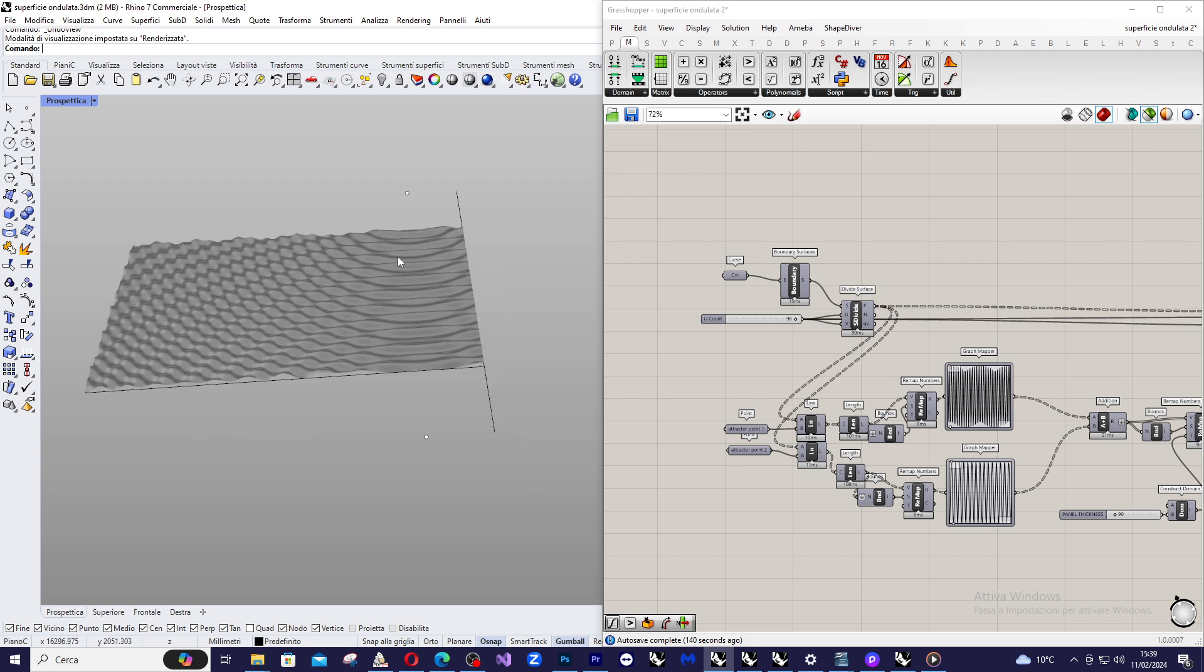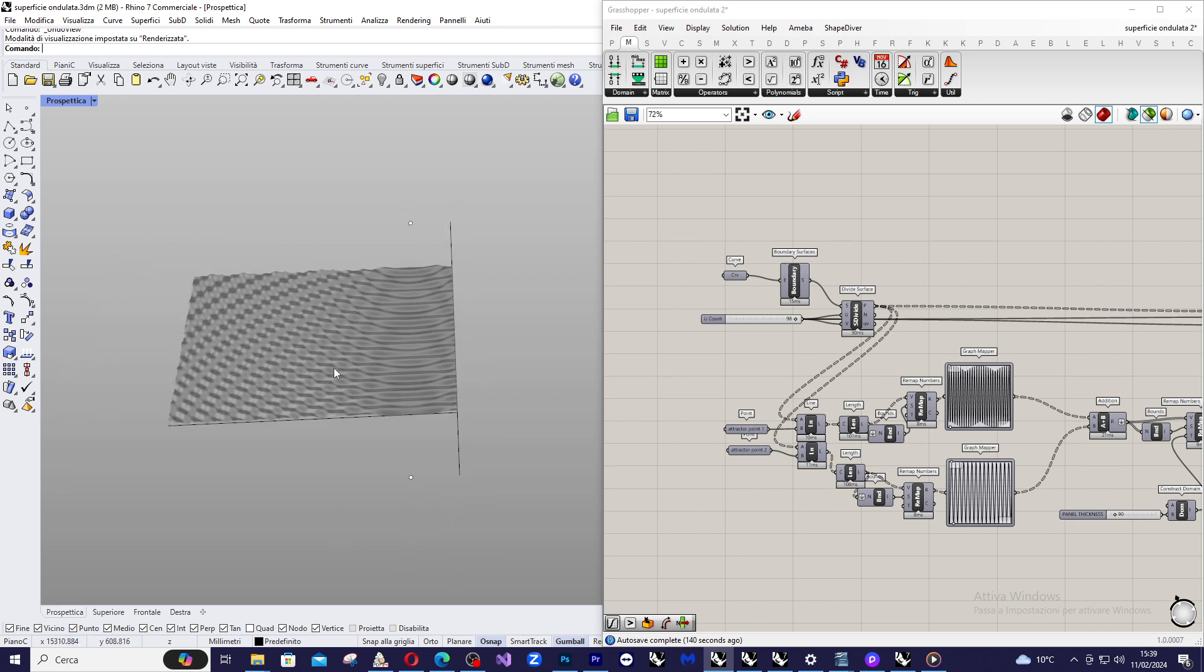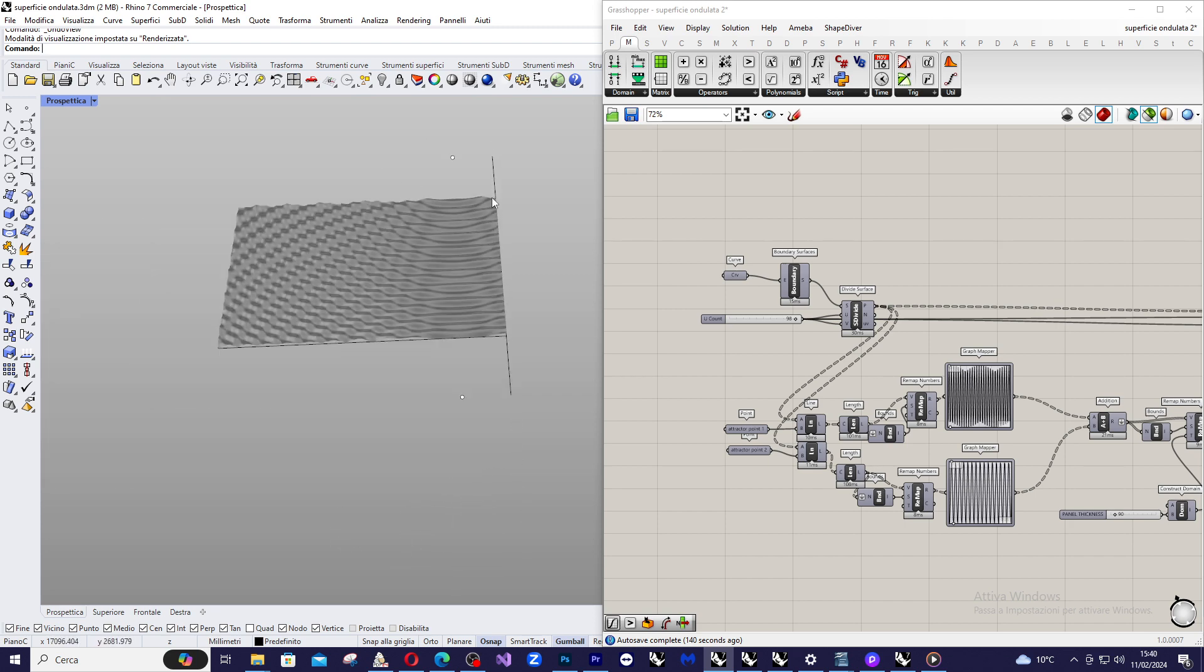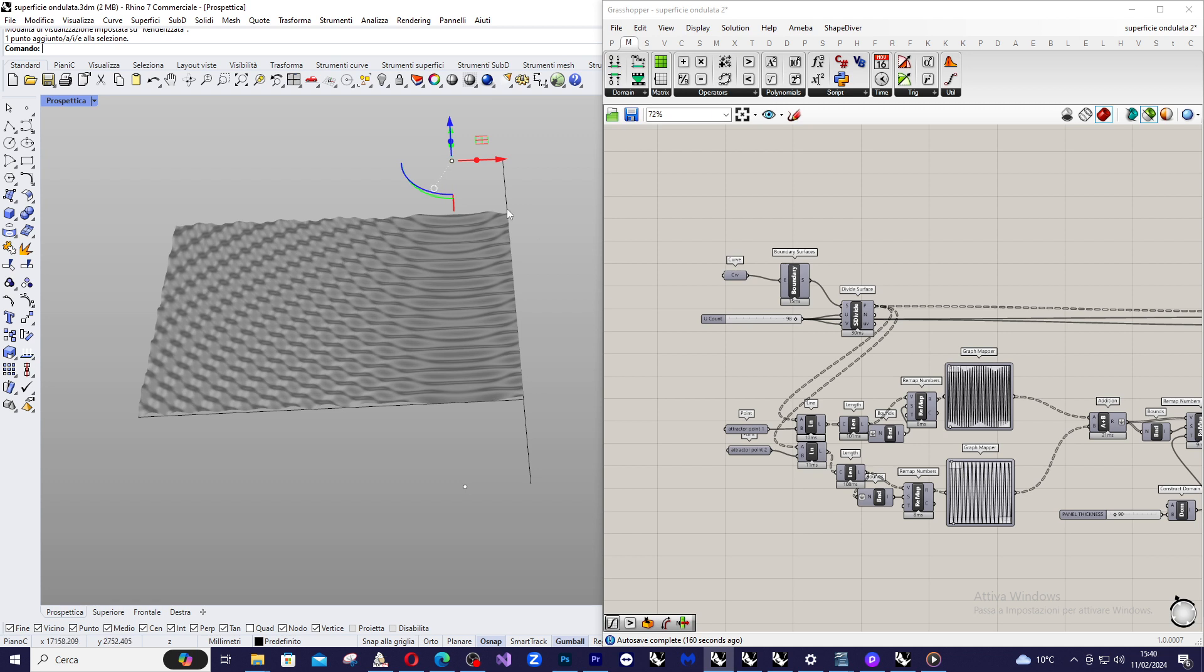It basically works with two attractor points and this aspect is obtained by the position of the two attractor points that are on the right part and are symmetric one with the other in relationship with the canvas. So let's see how I obtain this kind of surface.